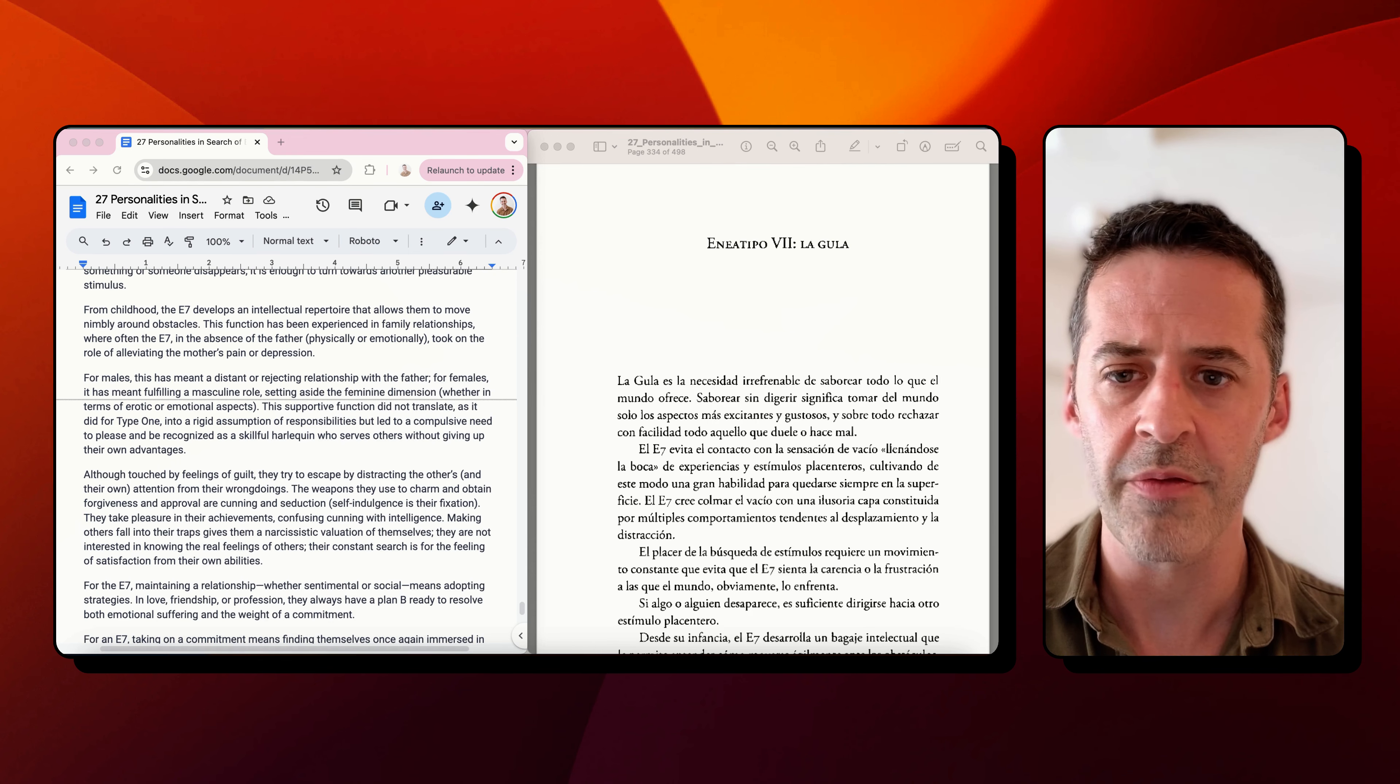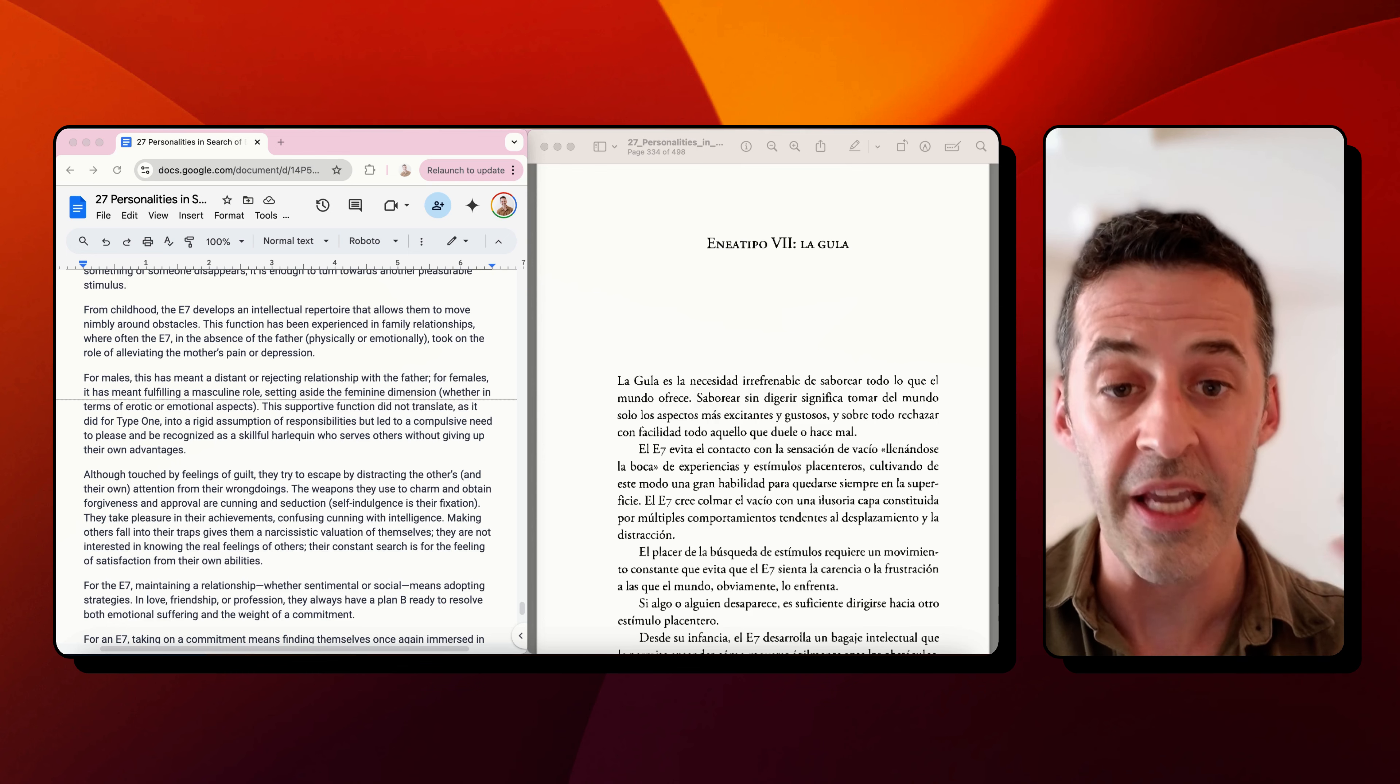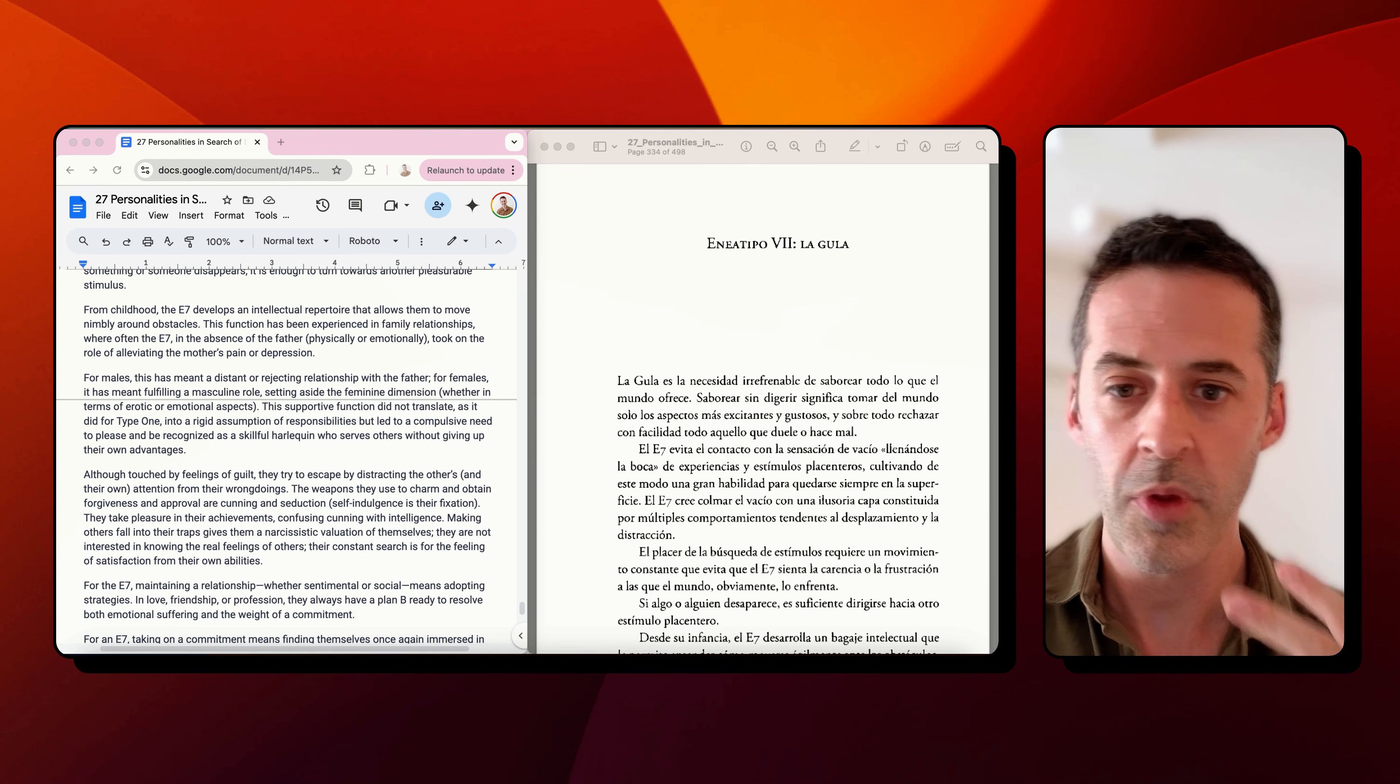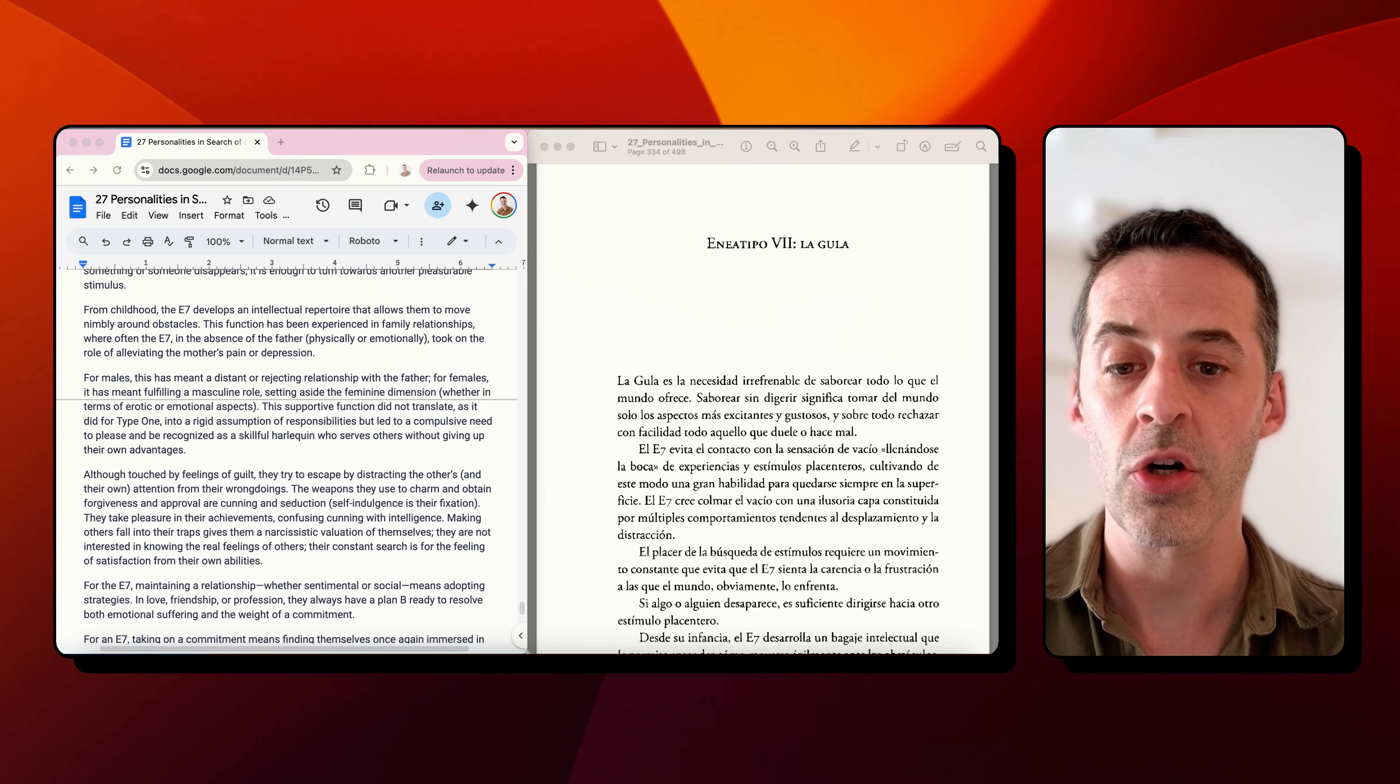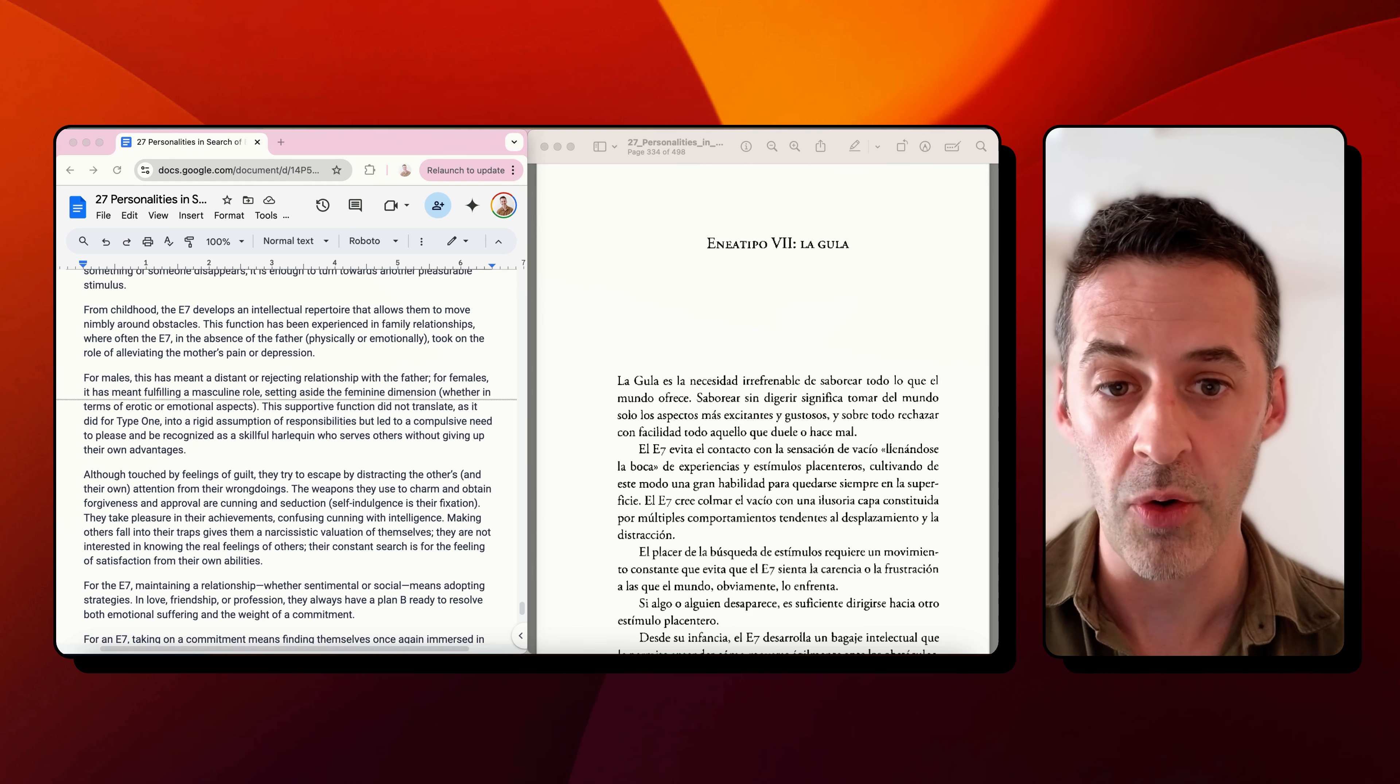That's a lot. I'm not going to dive into the family stuff here. But again, we're talking about this nimble quality, as well as this intellectual repertoire. We're in the thinking triad, so they're very fast thinkers. You'll hear planning come up a lot for the fixations of the seven. So there's this intellectual nimbleness. What purpose does it serve? According to Naranjo, it serves a compulsive need to not just please, but to be recognized while also enjoying oneself, not giving up their own advantages.